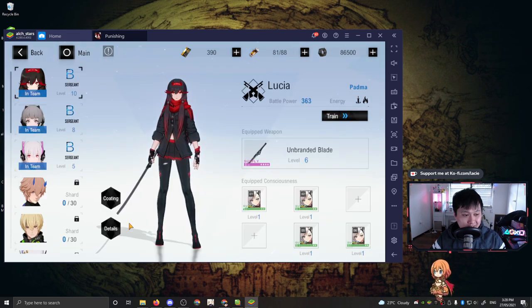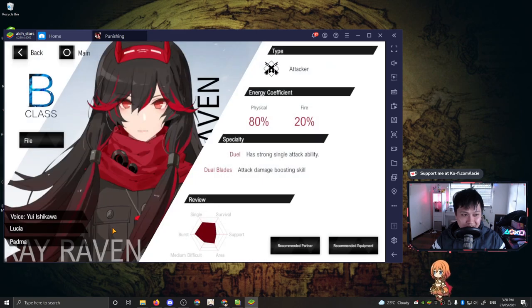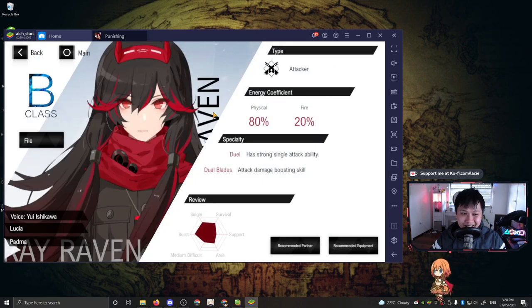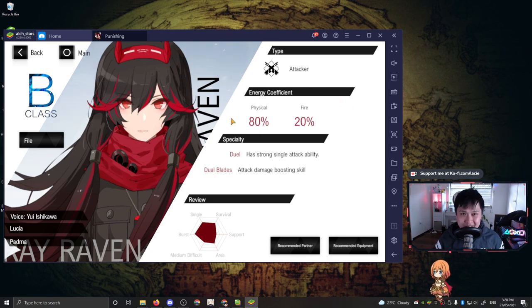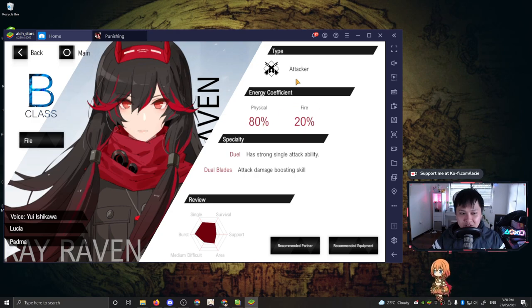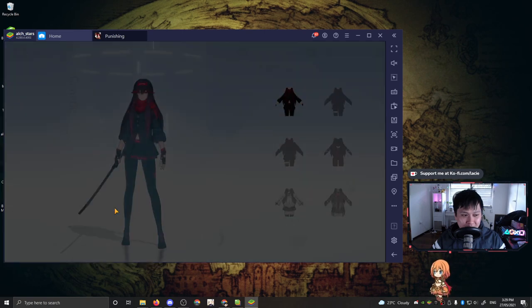This will just tell you a little bit about the character themselves and the energy coefficient. This is probably the more important thing over here, the physical and the fire. There's definitely elemental bonuses, stuff like that. So it's probably a good idea to get to know your characters. Alright, jumping out of that.